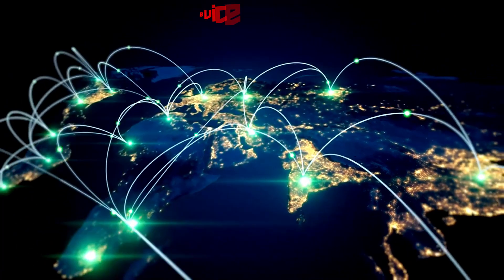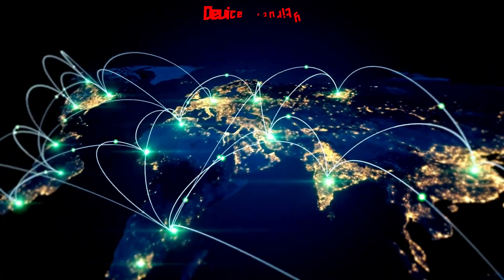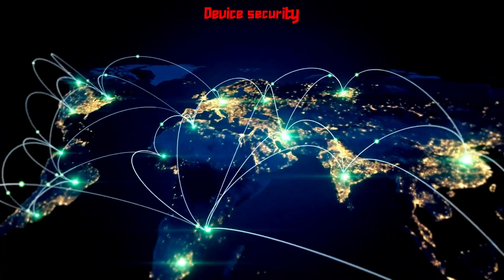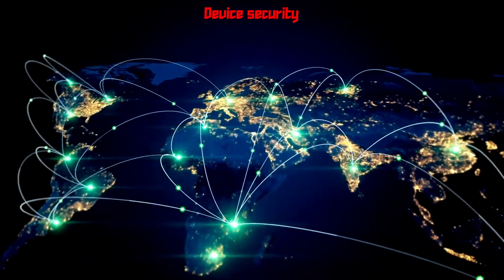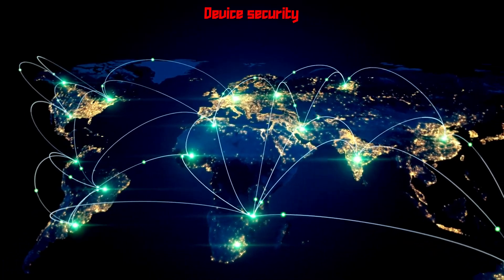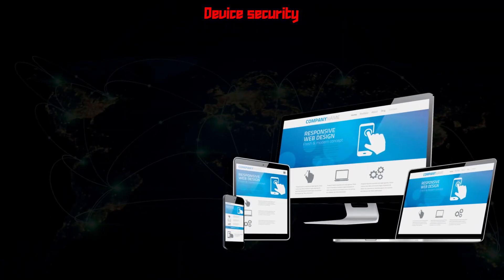In this section, we will talk about device security and how hackers and scammers will hack your device.